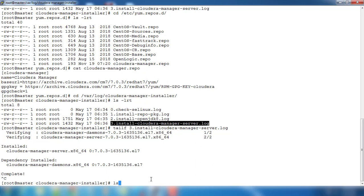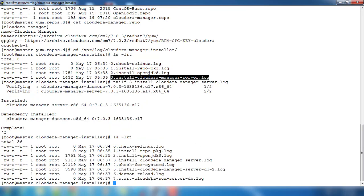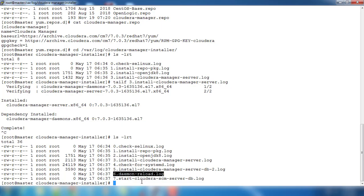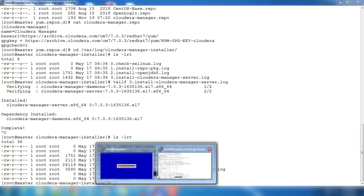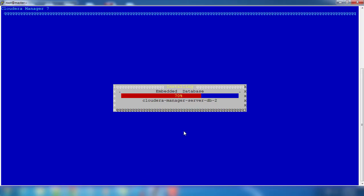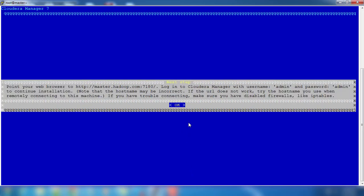Once that is completed, you can see the next one, like all those things are in progress like daemon start and all those. It's installing the embedded DB. By default it will install a Postgres DB.